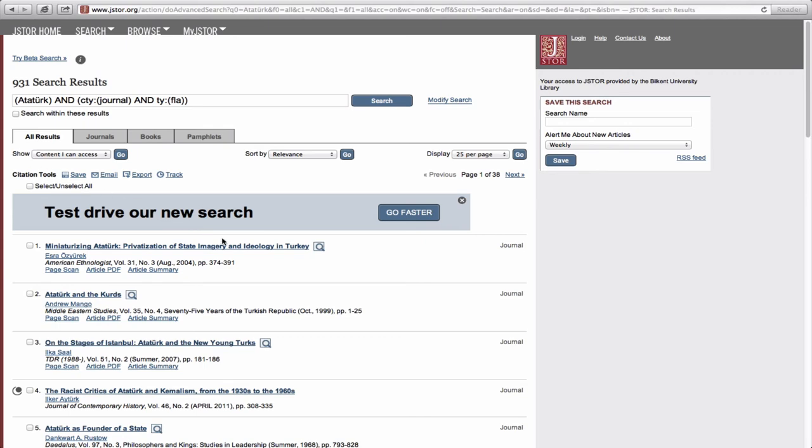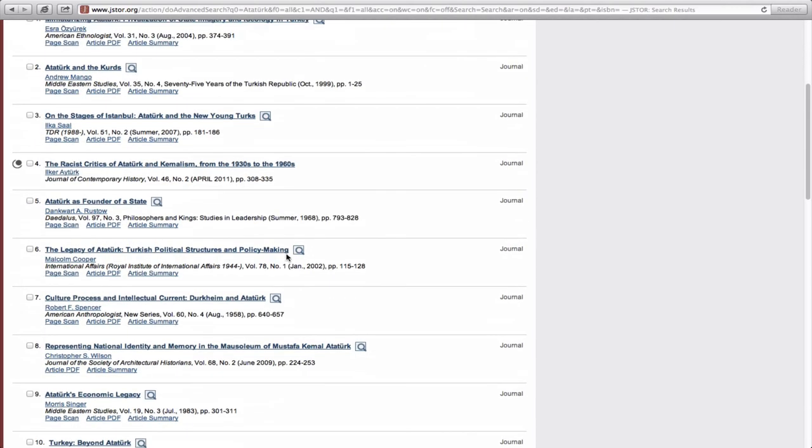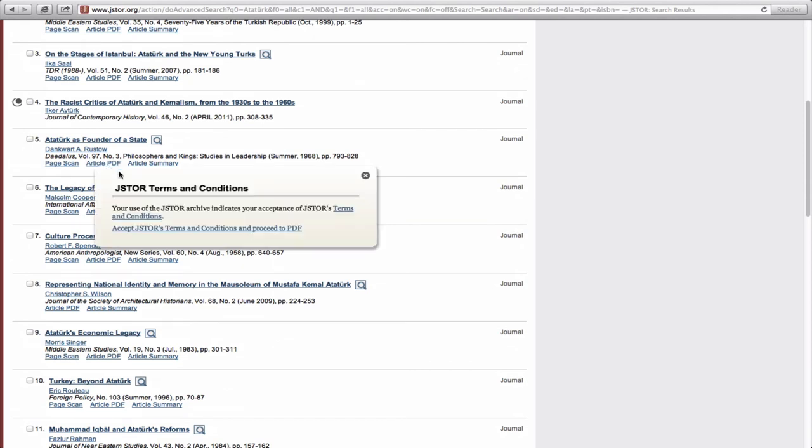All articles relating to the keyword Ataturk will appear in the results screen. Once you have determined which article you wish to read, you simply need to click on the Article PDF link to view the full text of that article.